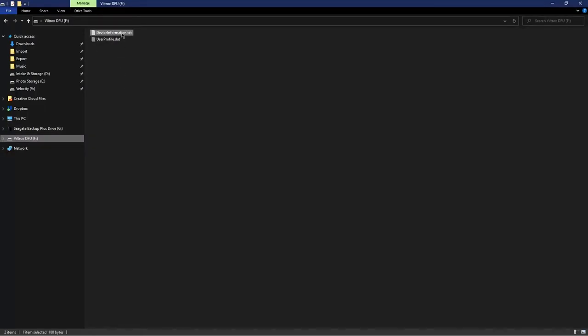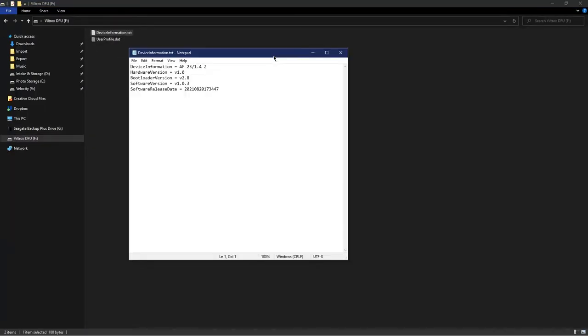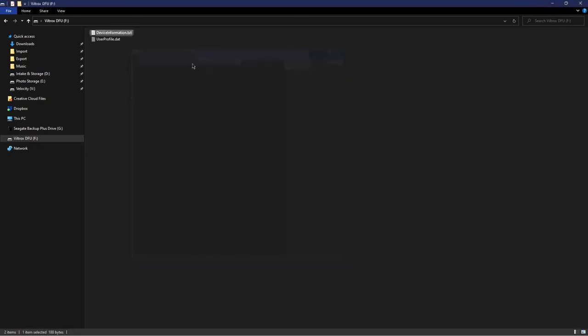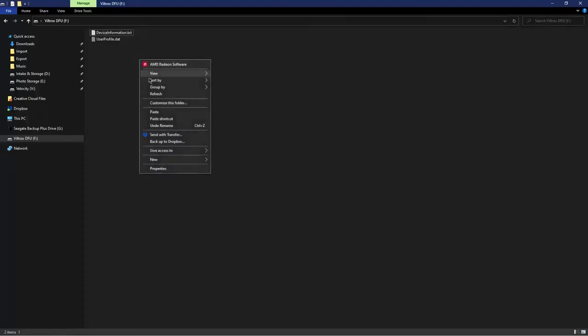Then we're going to click on this text file. This will show all the lens's information, but what we're most interested in is the firmware version. Paste in the DAT file.